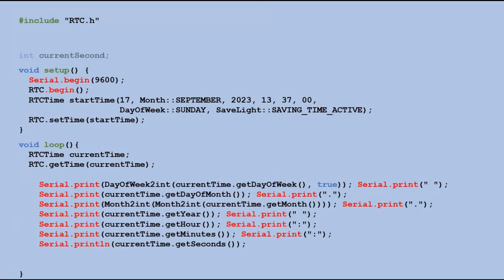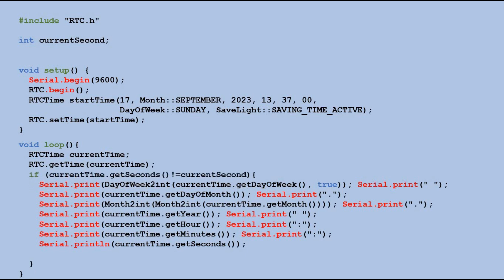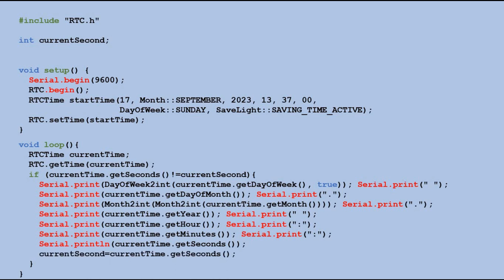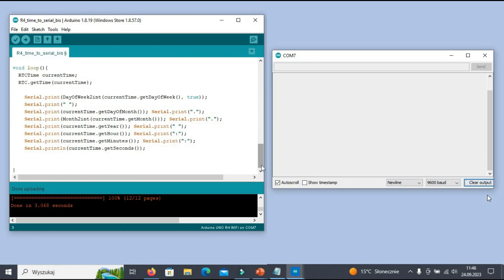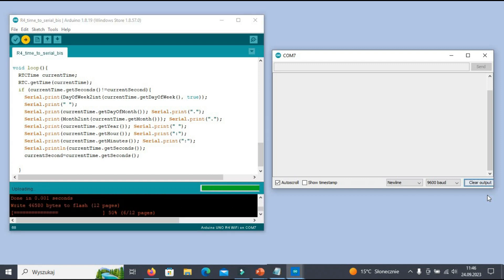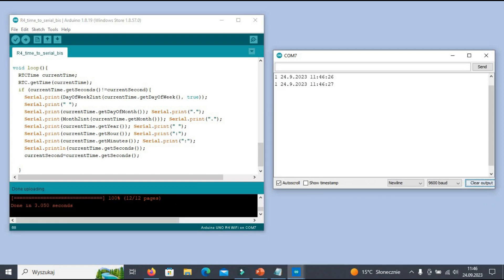To do this, we need a new variable to remember the previous value of the seconds component. Each time we run the loop function, we check if the seconds value from the RTC module is different from the value stored in the current seconds variable. If they are different, we display the date and time again. After displaying all the information, we update the variable so we can detect the next seconds component change. Let's see how this works now — much better.